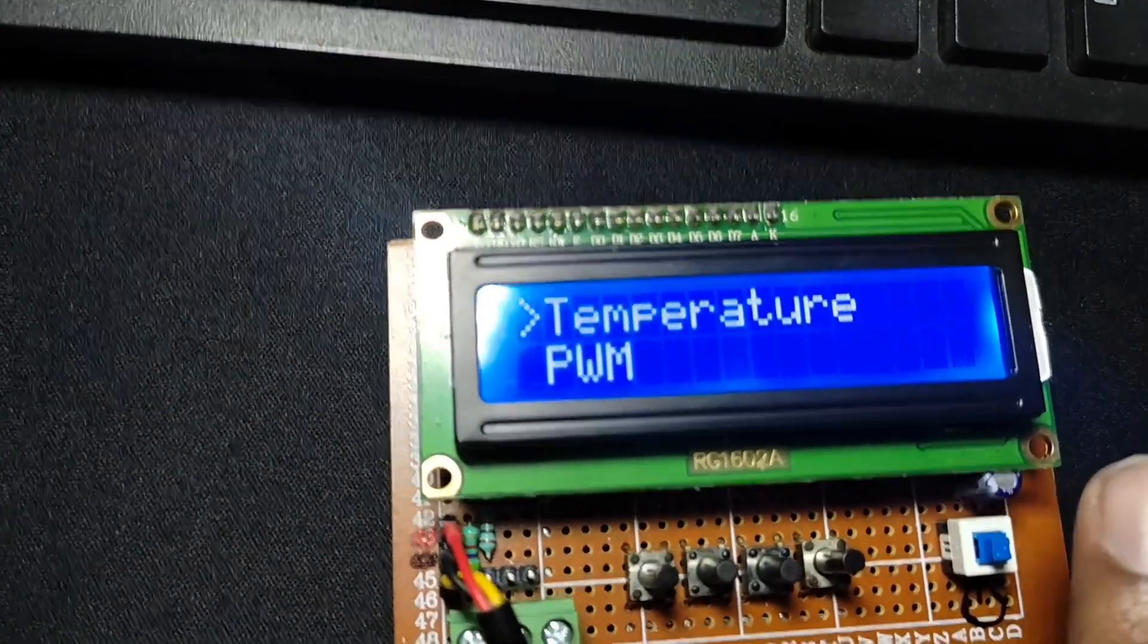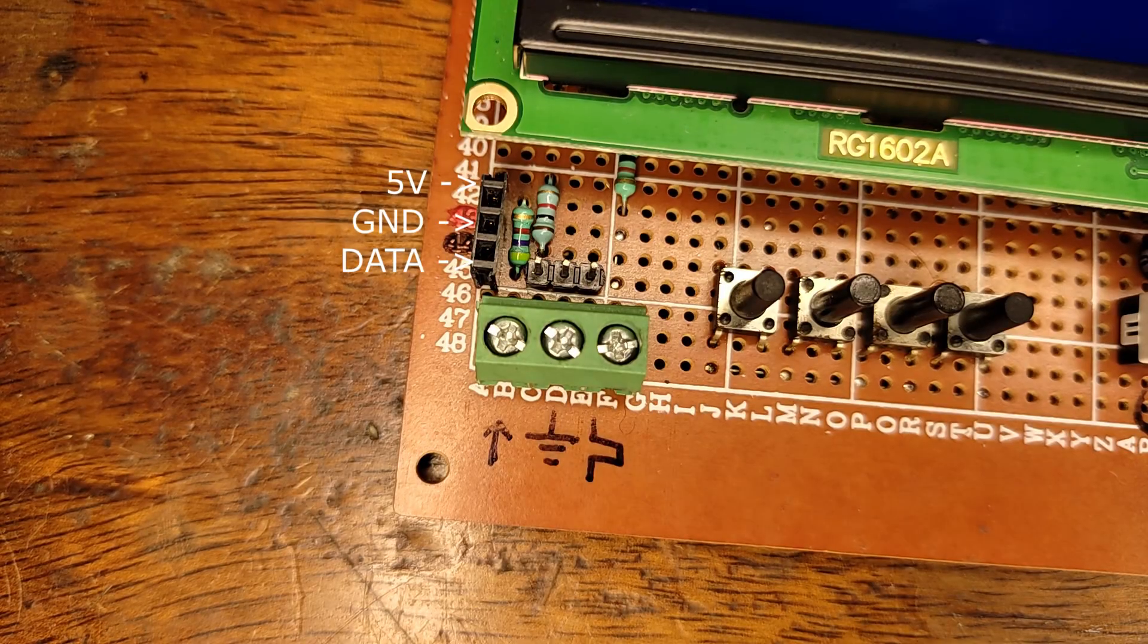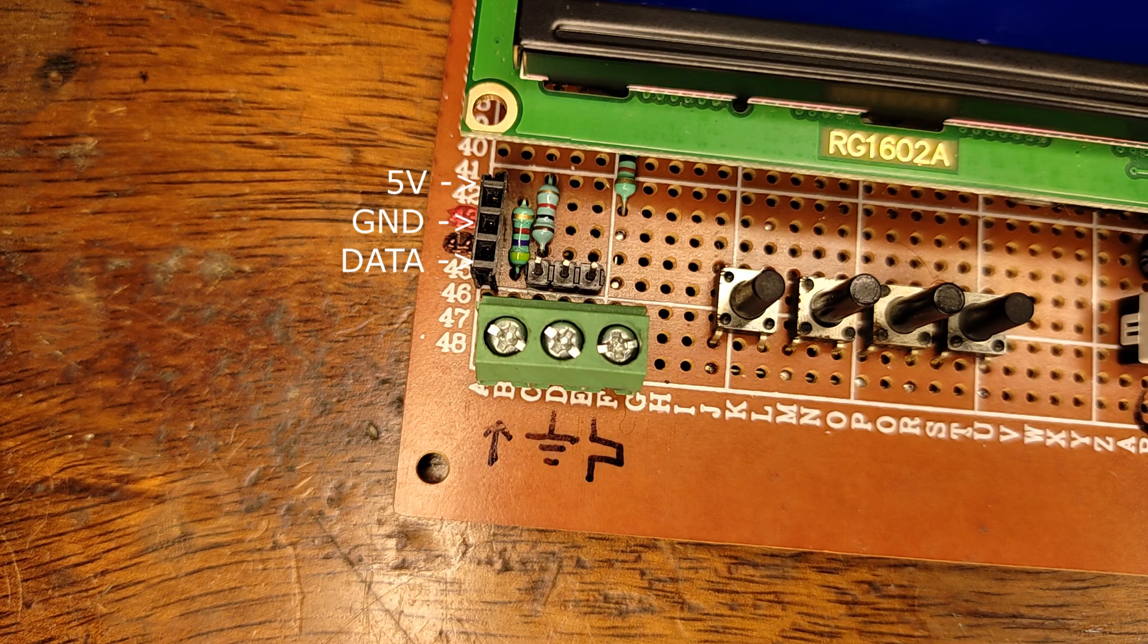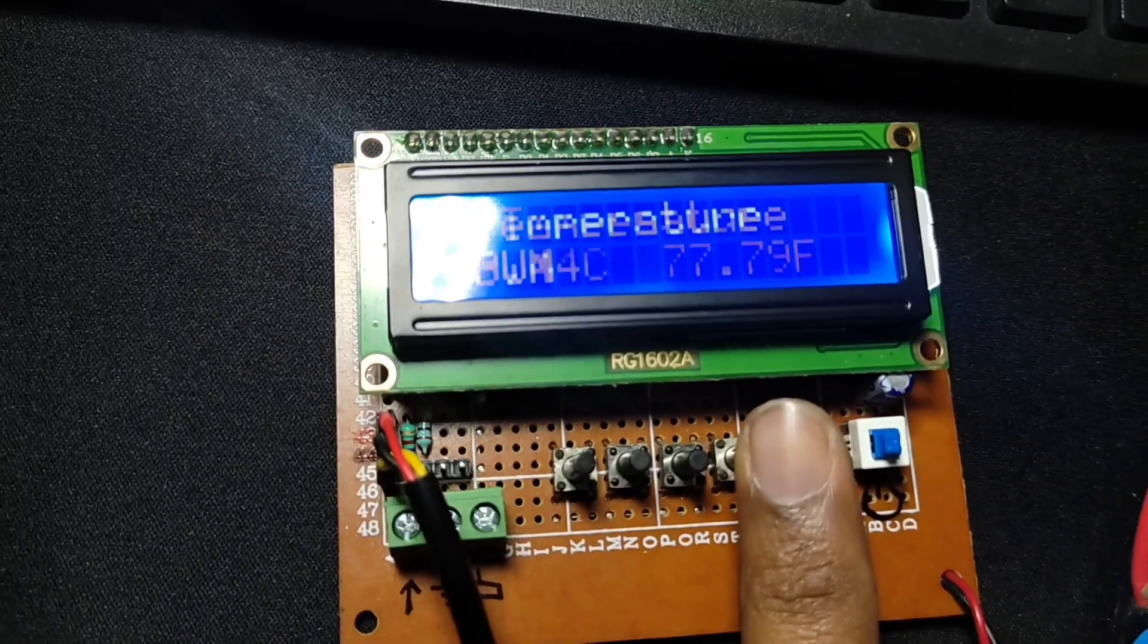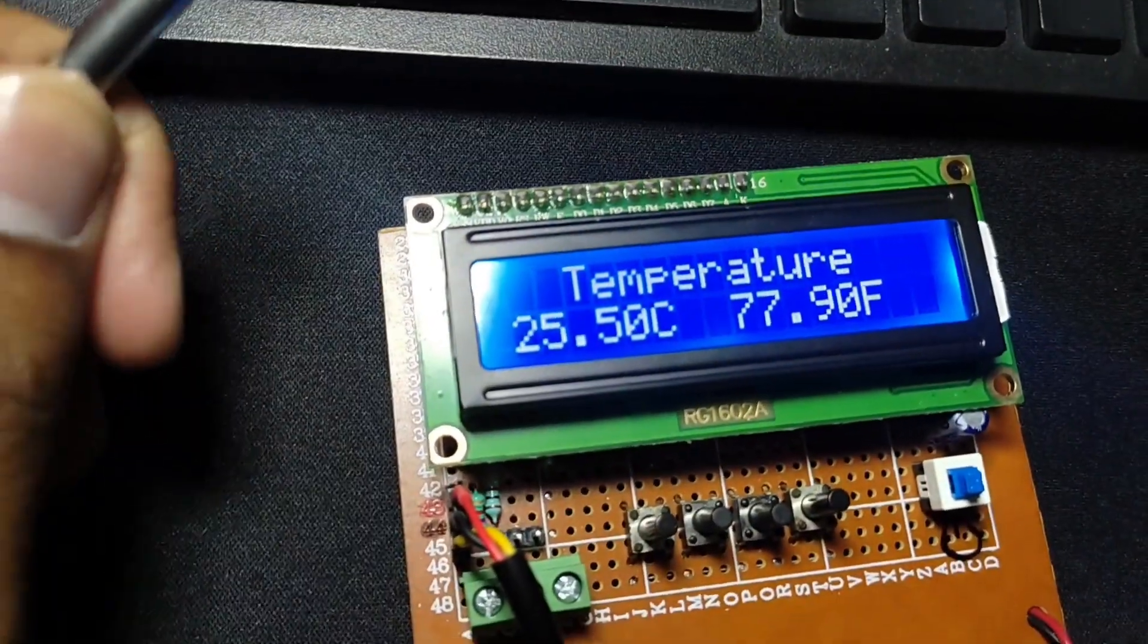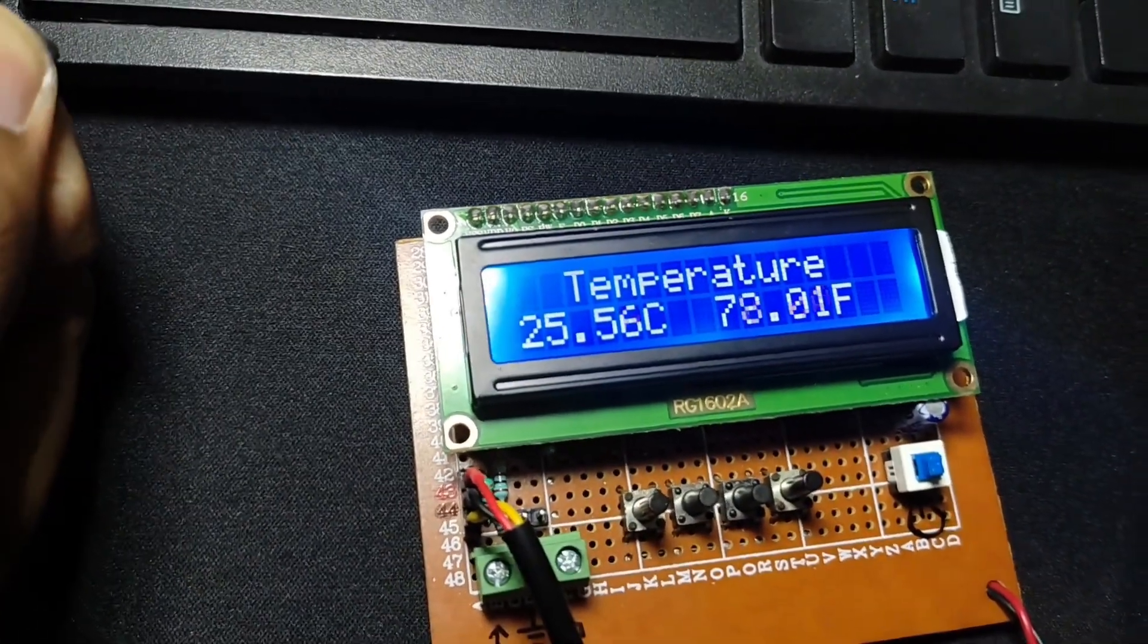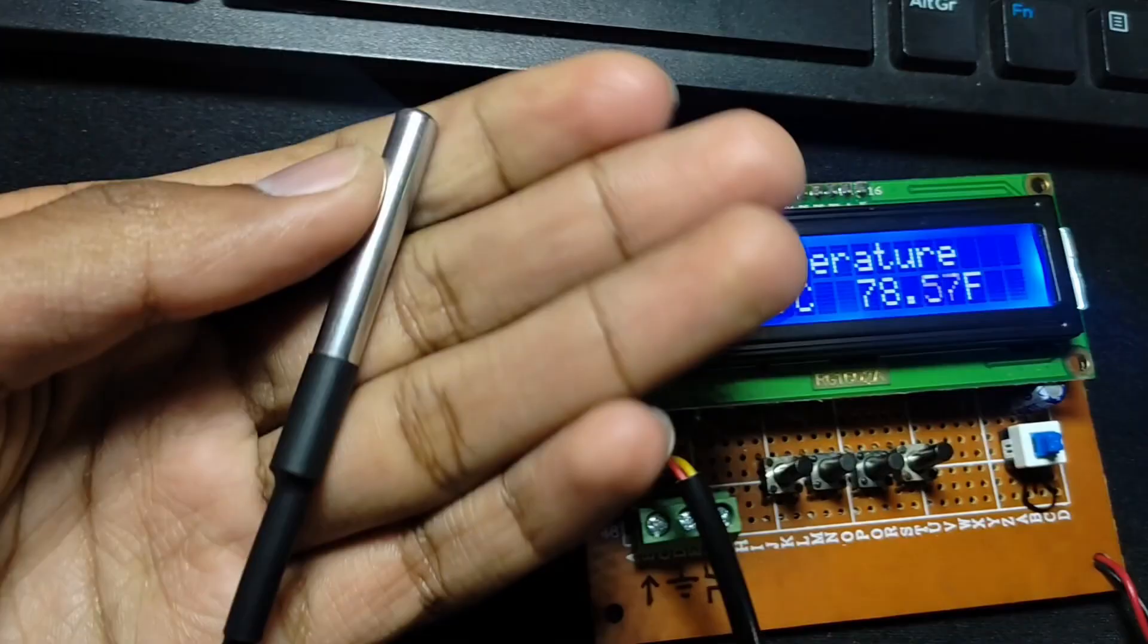Now for the temperature measurement, you must plug the temperature sensor into the female header on the left. Notice the pinout of the connector. Once you have connected the temperature sensor, select the temperature menu on the meter. This will display the temperature in degrees Celsius as well as Fahrenheit.